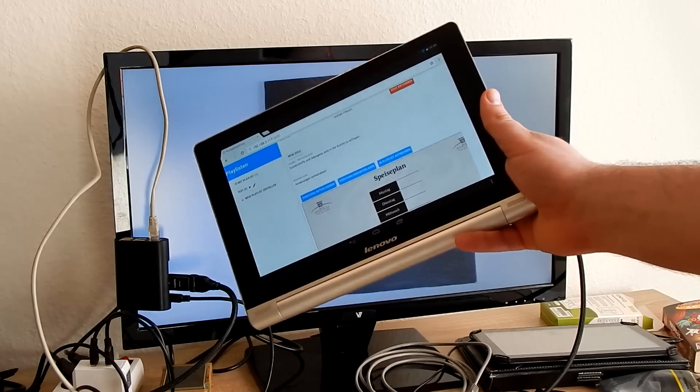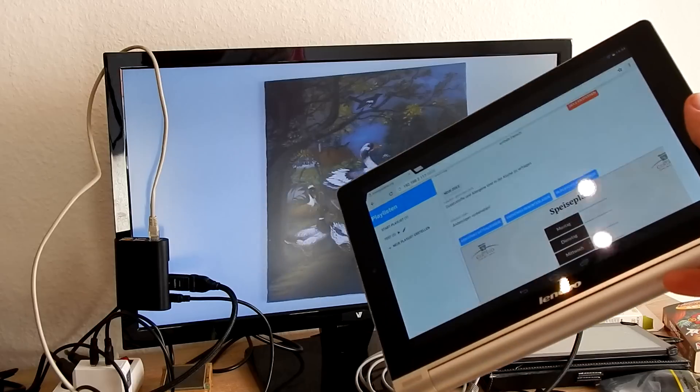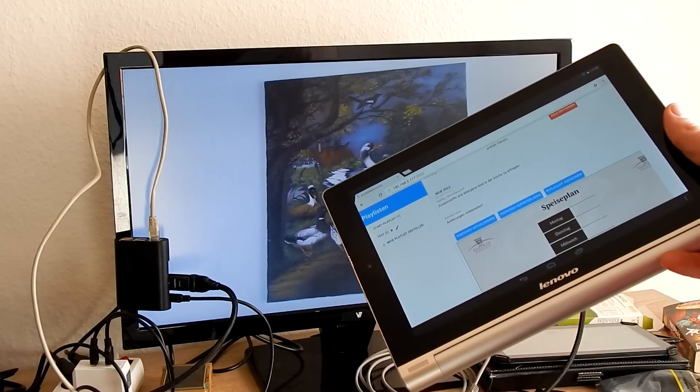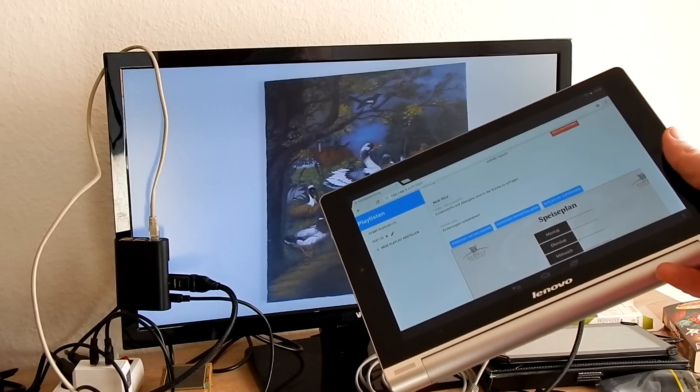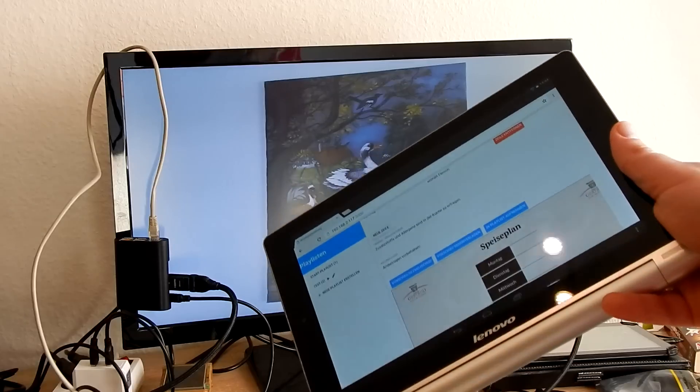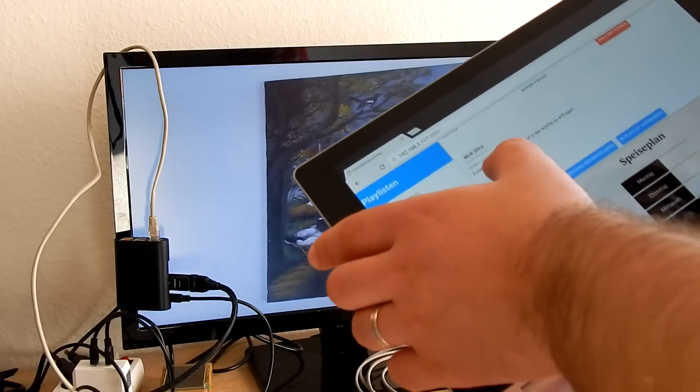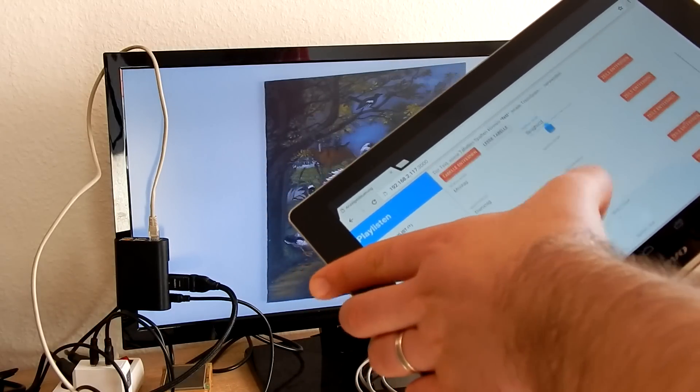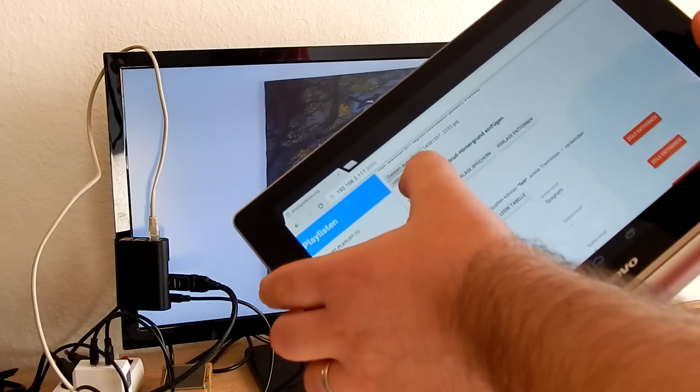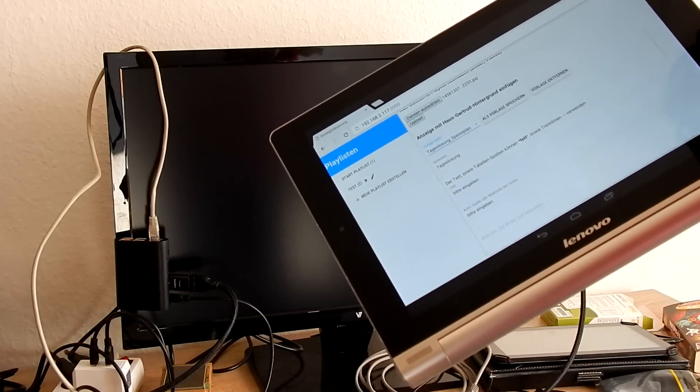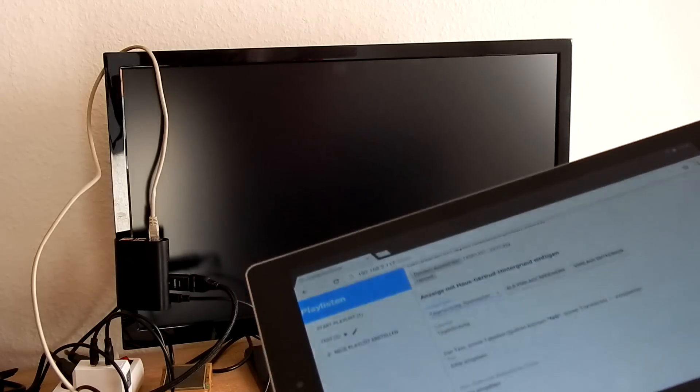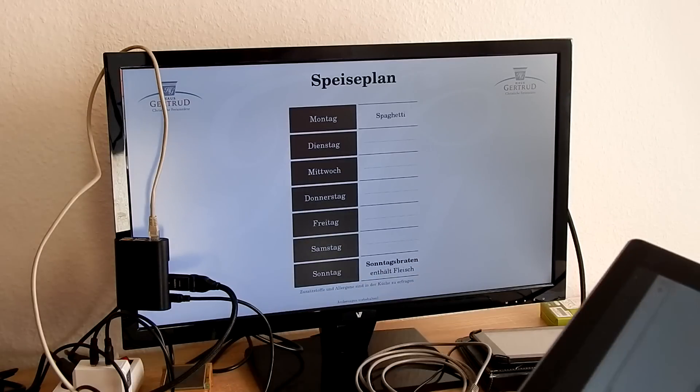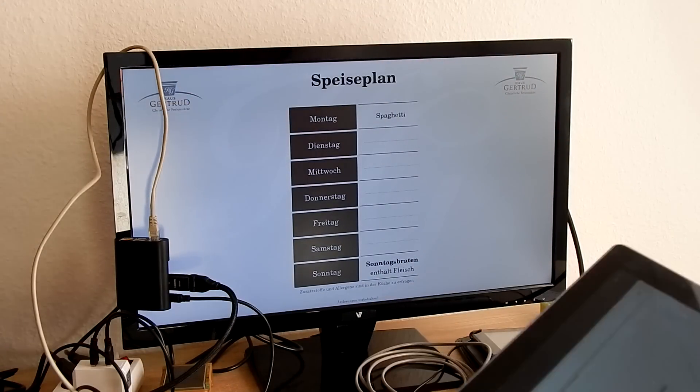These items in the playlist are rendered from an HTML template, so I will show you some other features. For instance, now you see the menu plan exactly in the corporate design of this hotel.